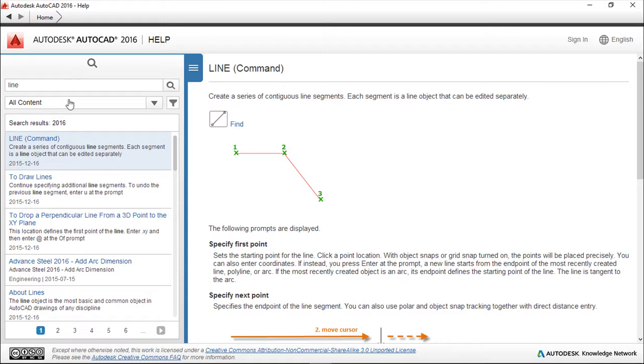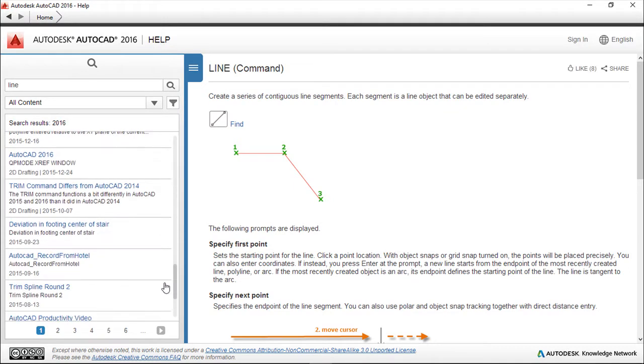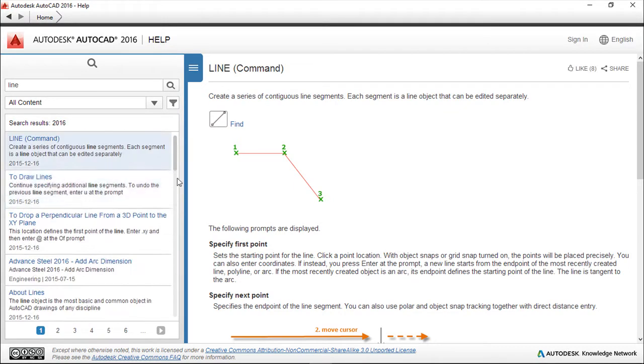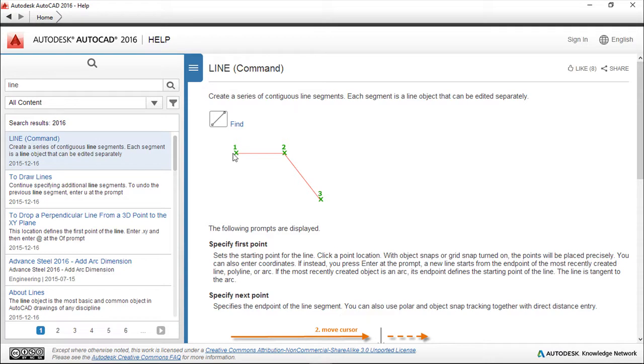After pressing enter, we have a lot of topics inside. But basically this one, the line command, is what I call the official help for this command. You have these schematics about the order to click the points you need, a little description of what it does, and point by point...